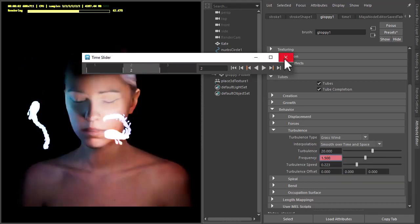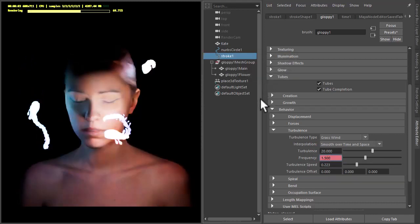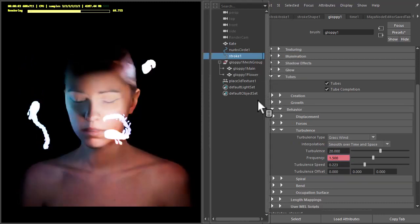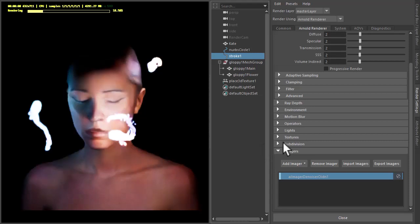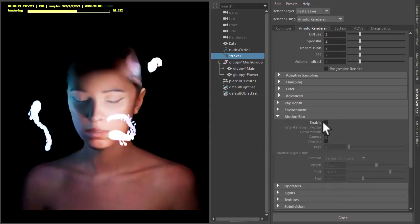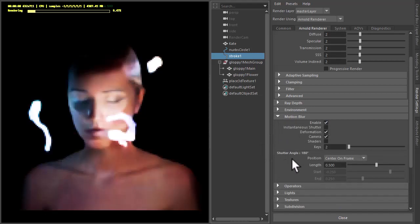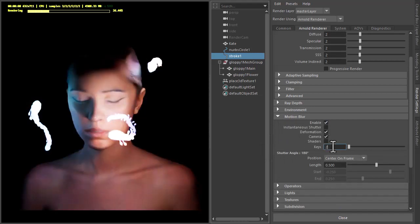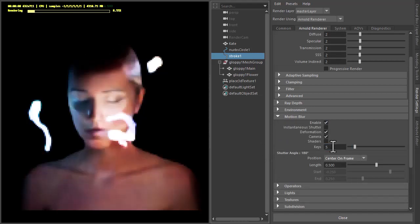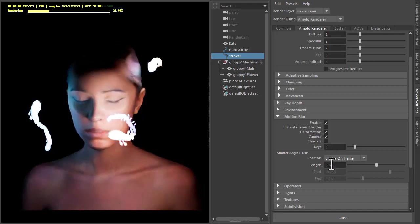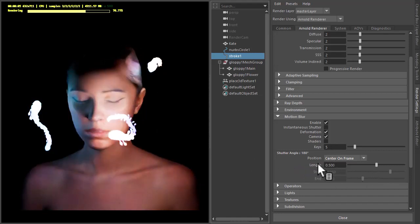And then under motion blur in the render settings, increase the keys to 0.5 and we've got a nice long motion blur trail. So increasing the length will give us that kind of long exposure look.